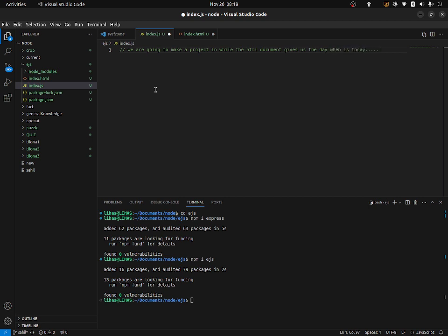Sorry for my English. So basically, we are going to make an HTML document in which, if we load that HTML page, then that page will give us what day is today. And then we'll do that with EJS.